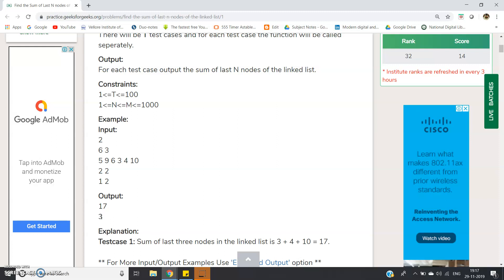So how can we write such a program? We will be given the head, and from the head, the first thing we can do is determine the length of the linked list. When the head is given, we don't know whether the length is 6 or 2 or 10 or 20. So first we will calculate the length — that is, how many nodes are present in that linked list.